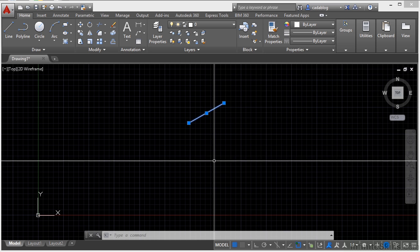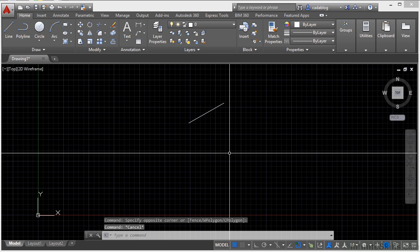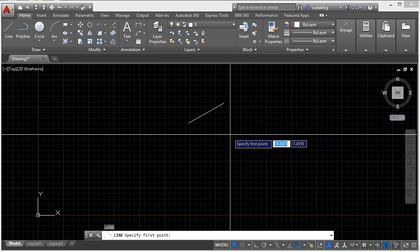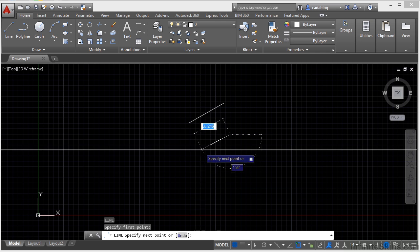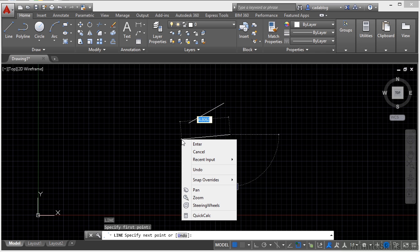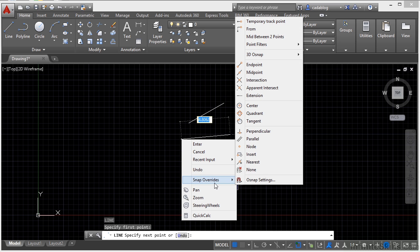Your shortcut menus are contextual, meaning different types of shortcut menus will pop up at different times. If I start a command, like the line command, and now if I right-click, I get a set of different commands here, it's even a smaller set.